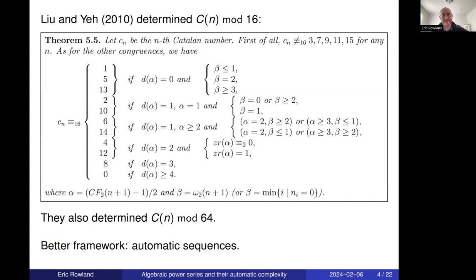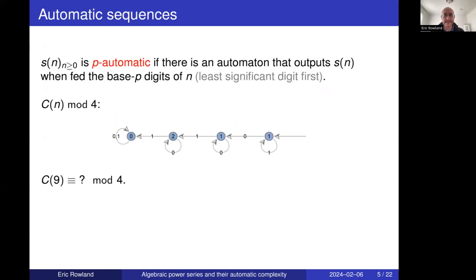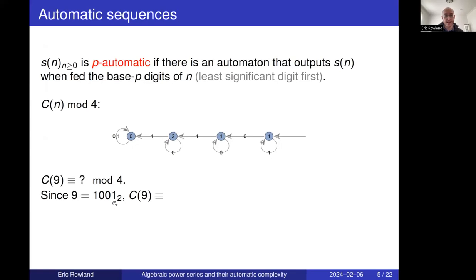We thought there was a better way to represent all these formulas, rather than piecewise functions involving the base-2 representation of n — and that is to represent them by automatic sequences. A sequence is p-automatic if there is an automaton that outputs the nth term when you feed in the base-p representation of n. In this talk we feed base-b representations starting with the least significant digits.